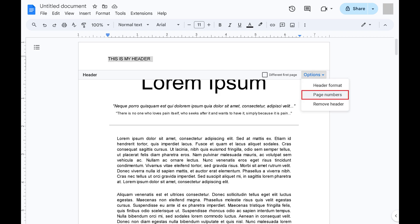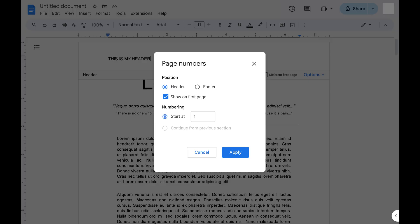Clicking Page Numbers in this menu brings up options for whether or not you want to use page numbers in your header. You can choose whether page numbers show up in your header or footer, whether to show the page number on the first page, or which page you want page numbering to start on.